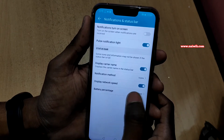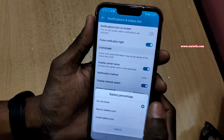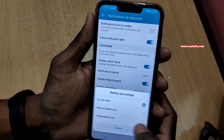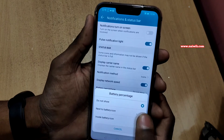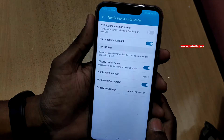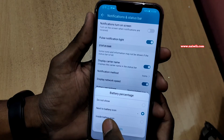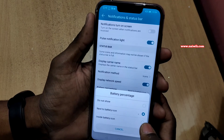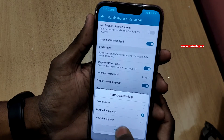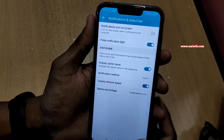You have to click on Battery Percentage under Notifications and Status Bar, and you can select any one of the options — next to battery icon, or inside battery icon. I prefer inside battery icon.